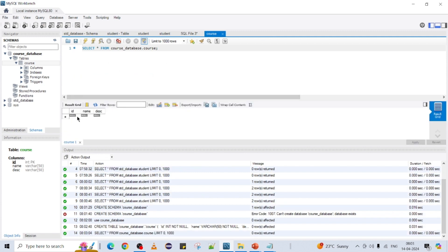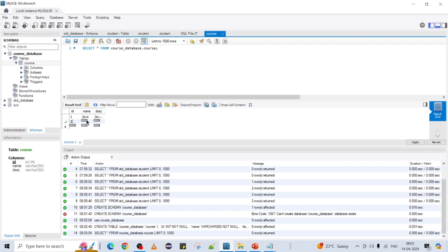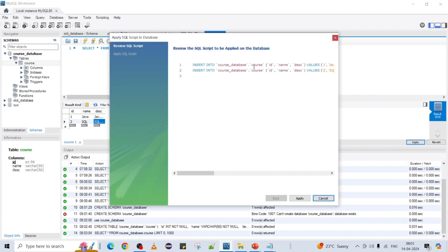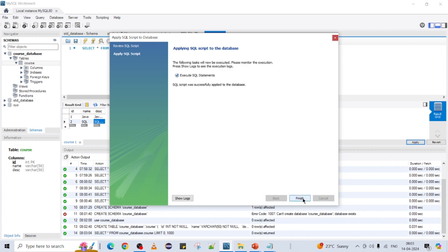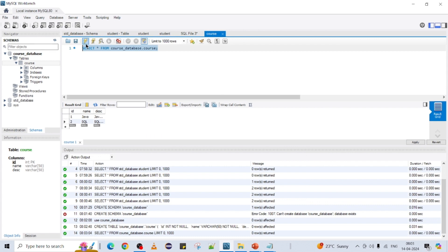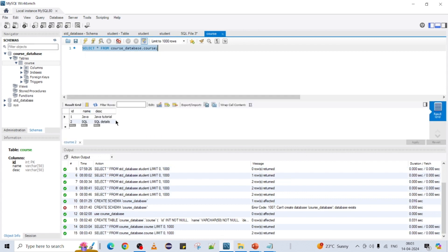Let me add data: course name is 'Java' and description is 'Java tutorial'. The second record is 'SQL details'. This is the way you can insert records. Finally commit it — it generates the insert scripts. Finish it. Now execute your select script again and you can see your records back. This is the way you can create a schema using workbench options or scripts.